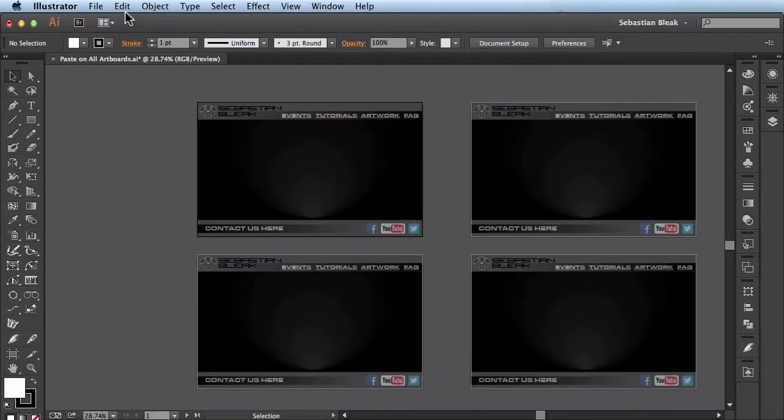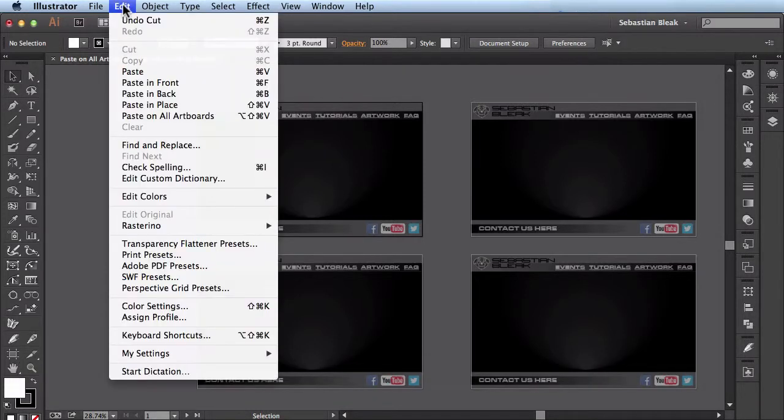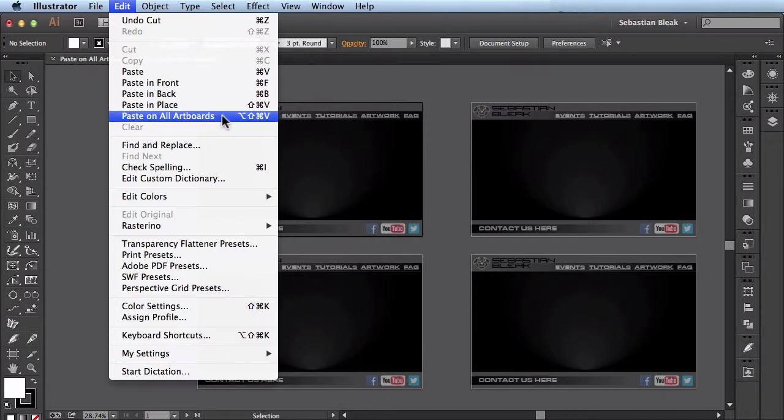Next we're going to come over here to the Edit menu, and then select this option here where it says Paste on All Artboards, and there's a keyboard shortcut associated with it as well.